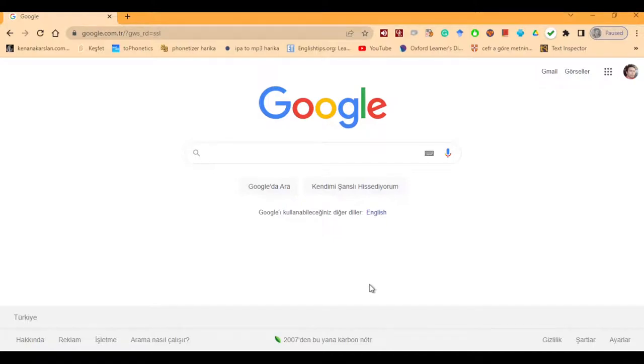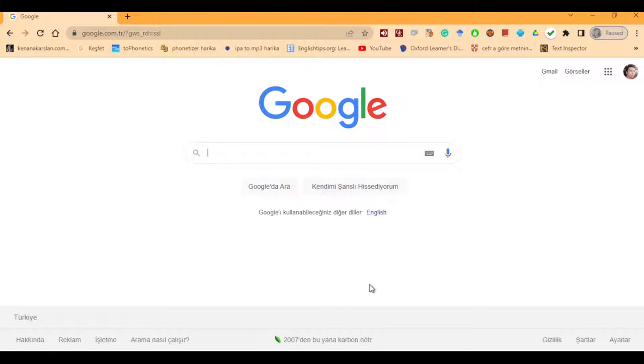Hello everyone. Today I'd like to talk about a beautiful website for you. It's a project actually that's been turned into a website. And before waiting too much, let's see what it is about.